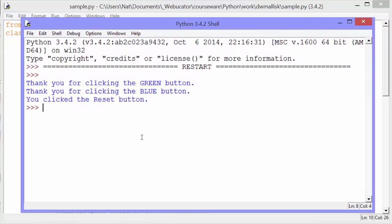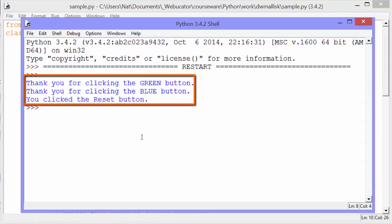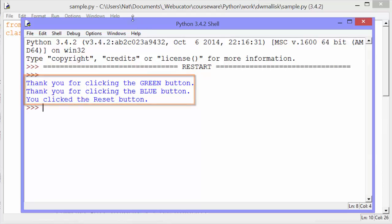You can also see that in the shell, we got messages when we click those buttons. Thank you for clicking the green button. Thank you for clicking the blue button. You click the reset button. So let's see the code.